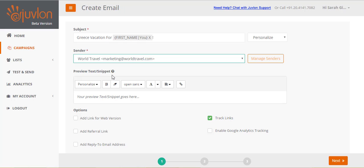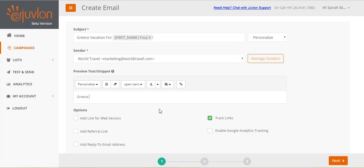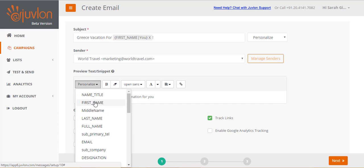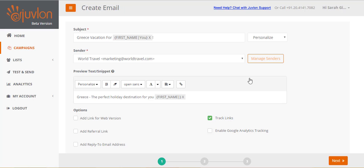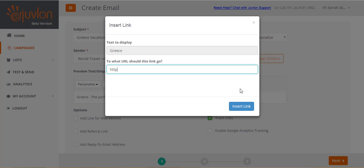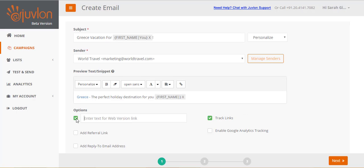A preview text or a snippet is an extension to the subject line in the recipients inbox. This text will also appear at the very beginning of your email. You can use the formatting options provided. Add a personalization. Or even add a link. You can insert a link for the web version of your email. Let us provide a text for the link, view this email on your browser.